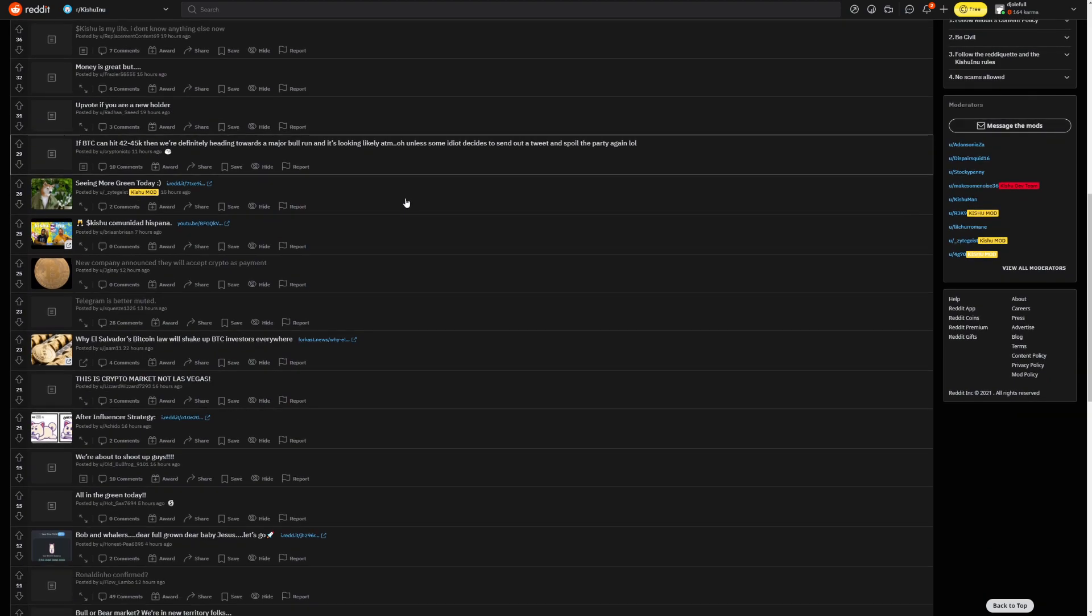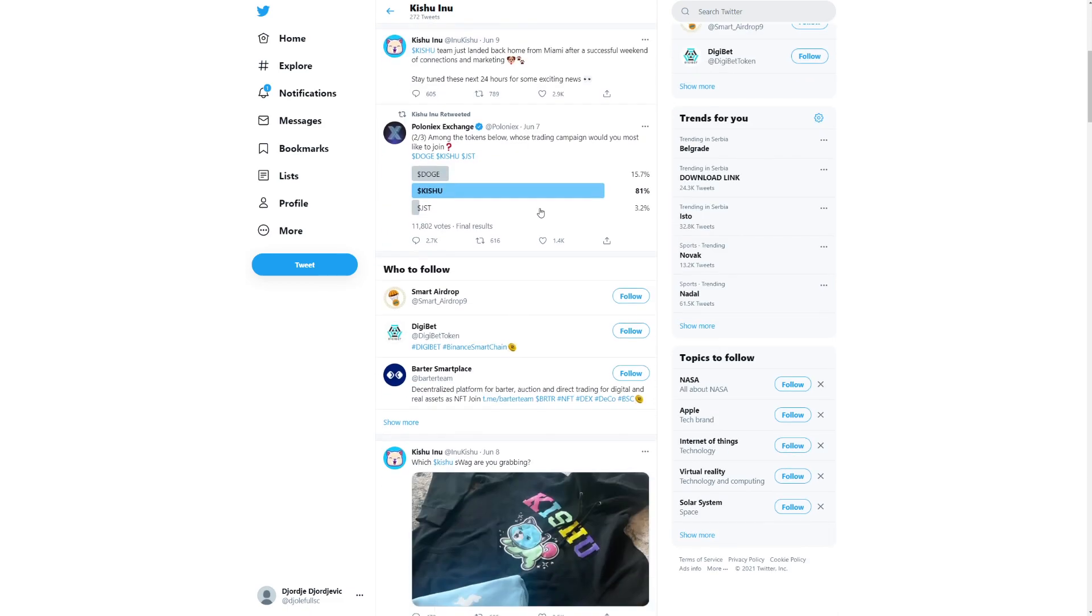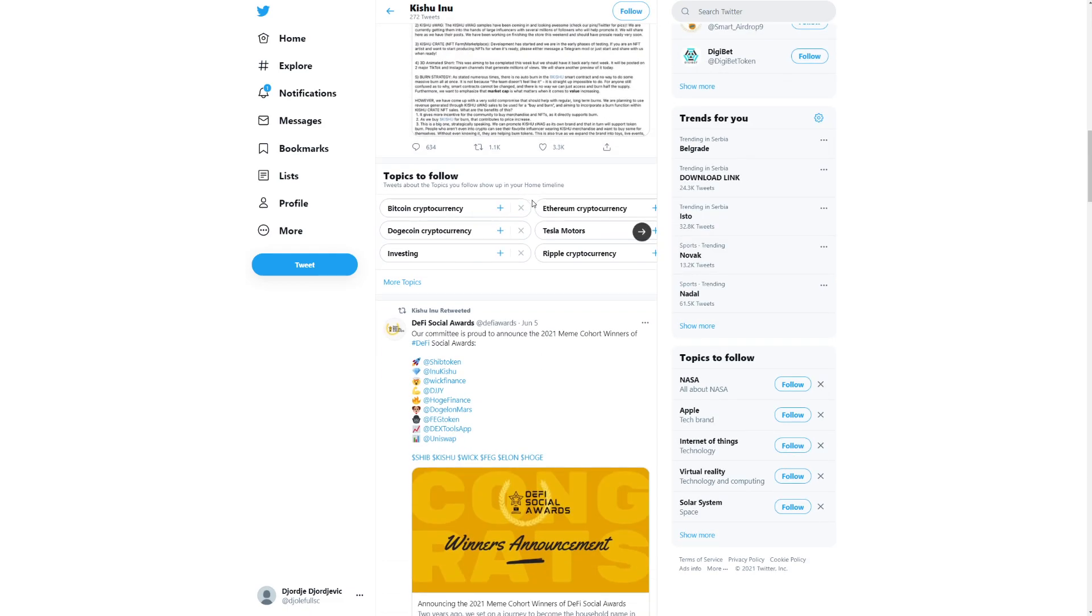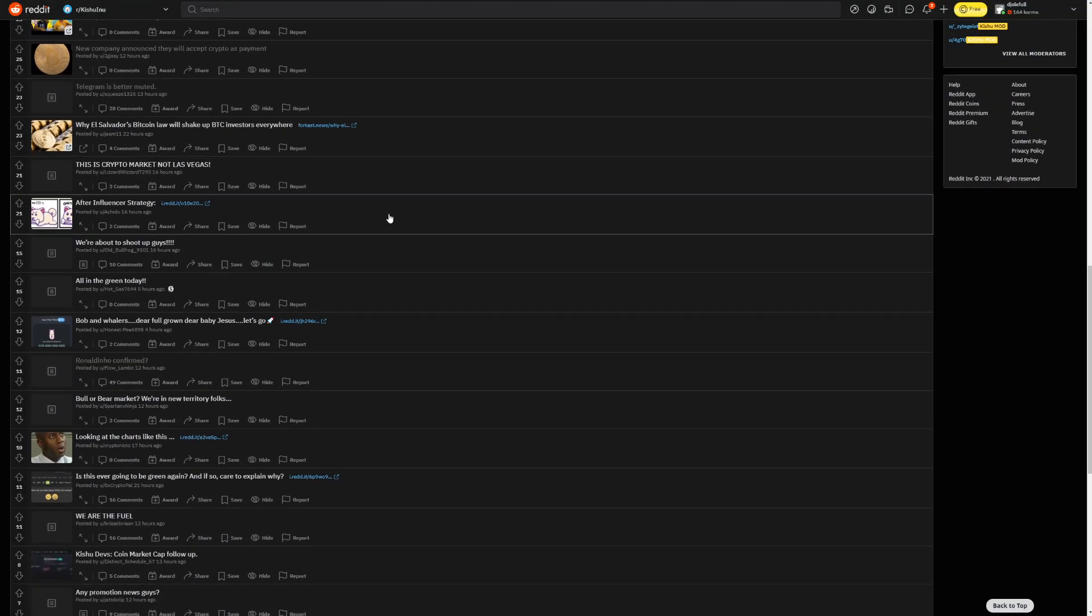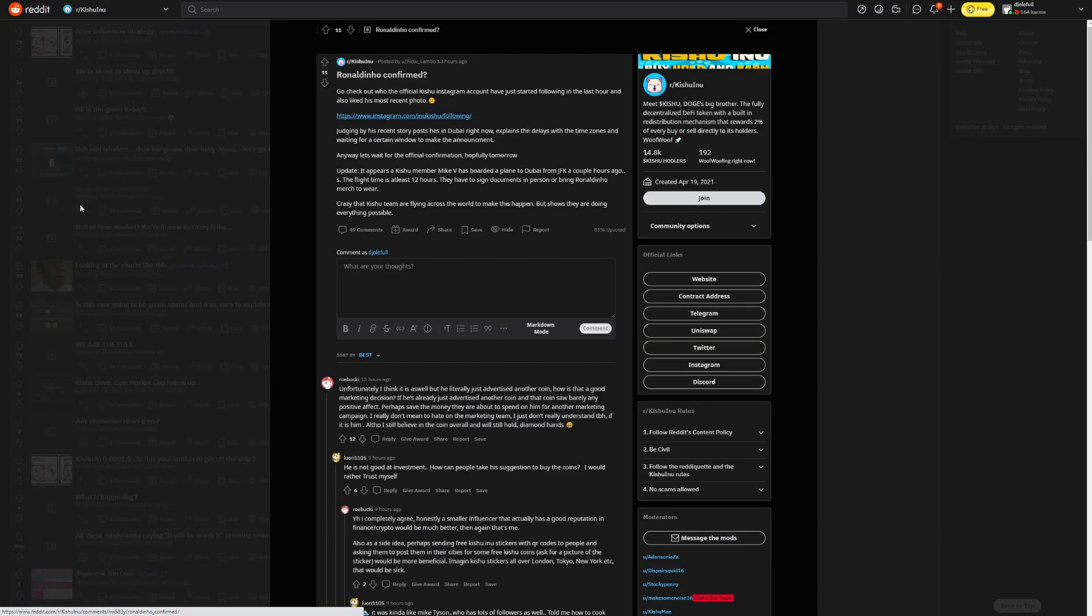And you can see that Ronaldinho has been just posting some different cryptos. So will that help the coin? We're going to see. There is a chance they could pump the coin a little bit. But you see, Ronaldinho confirmed. So it says here, Ronaldinho confirmed. Go check out who the official Kishu Instagram account has just started following in the last hour. And also like his most recent photo. So there you go.